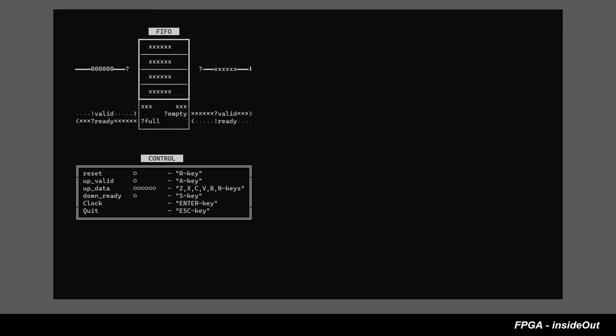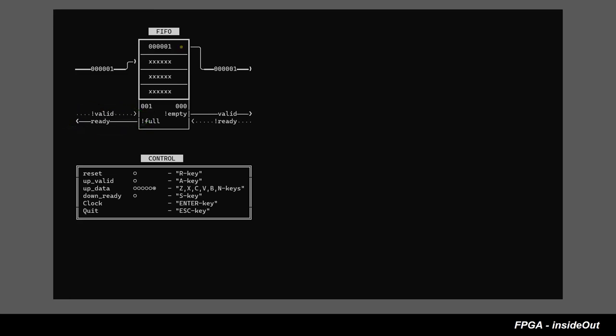First, let's reset our FIFO. Data will be written into FIFO when up-valid and up-ready are high. This is also called push operation.